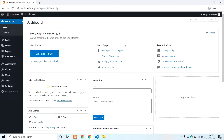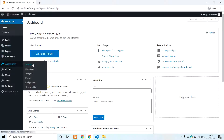Hello everyone! In the last video, we configured WordPress. In this video, we are going to build a theme.